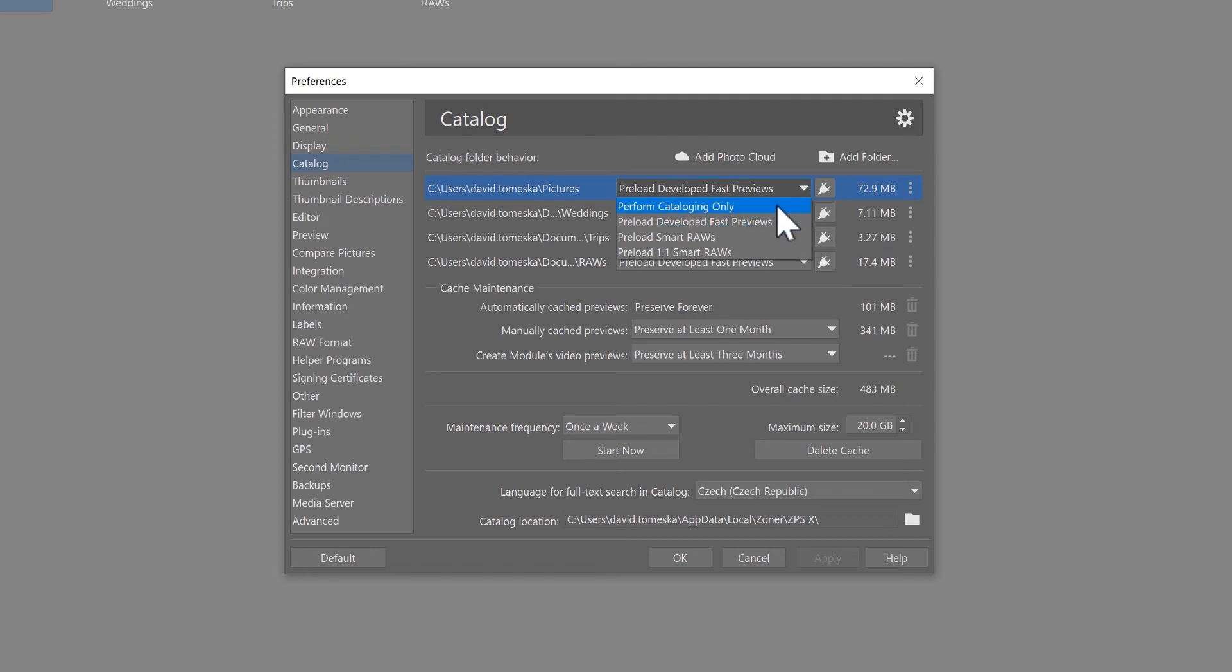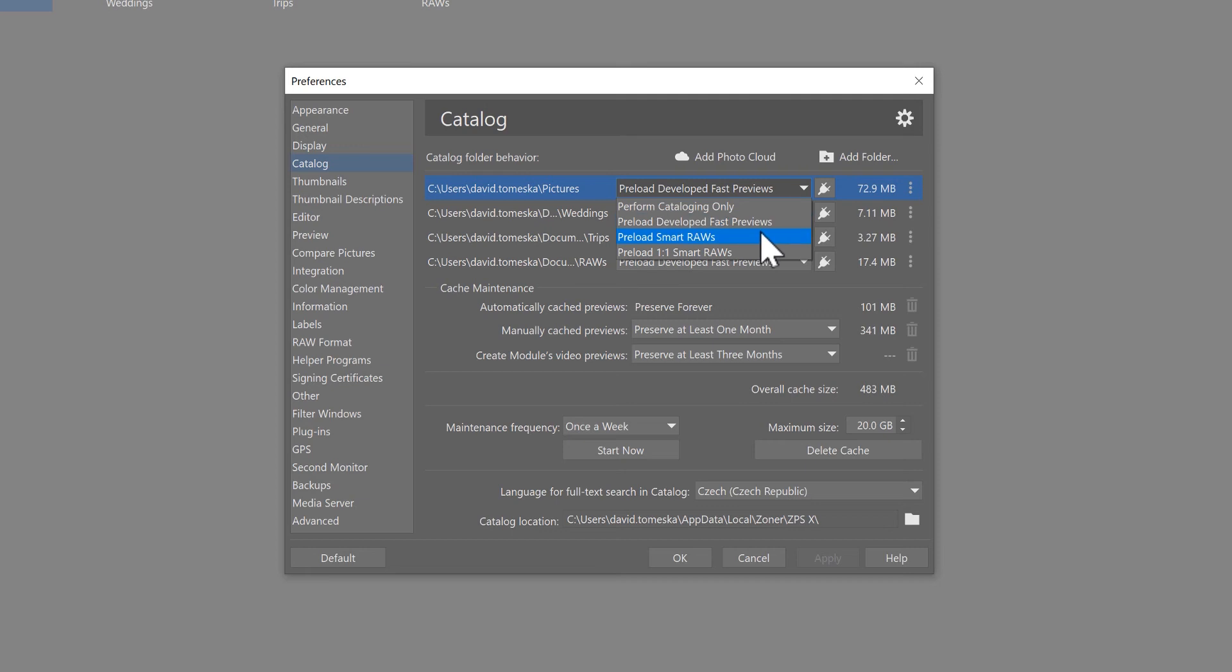And we've got four options: Perform catalog only, preload developed fast previews, preload smart RAWs, and preload one-to-one smart RAWs.